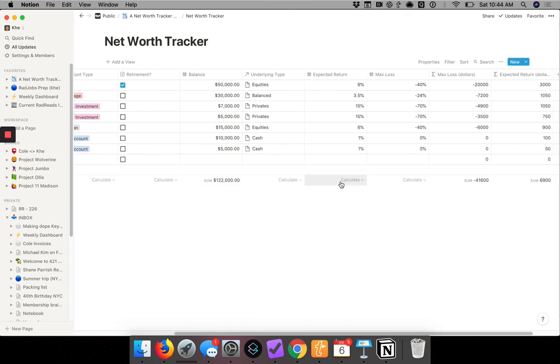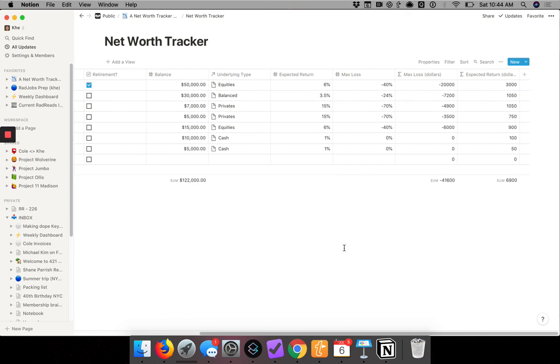And there you have it, that's how you create a net worth tracker portfolio tracker in Notion. Thanks for watching.